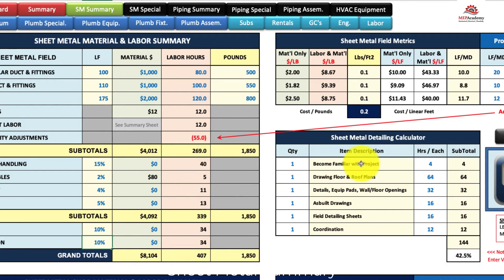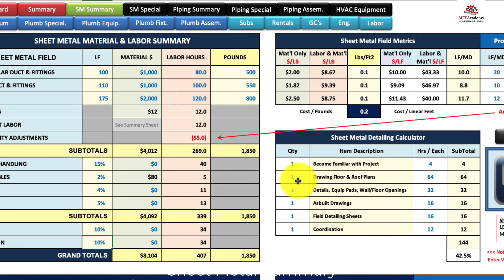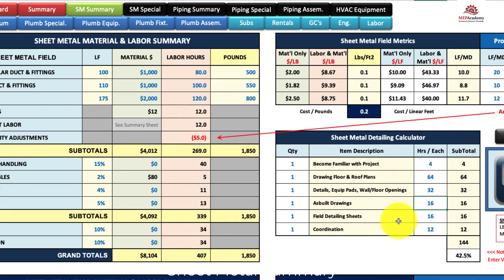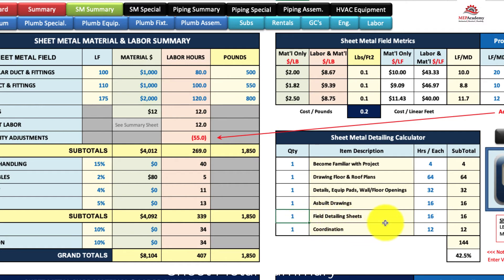For example: how long does it take to become familiar with the project? How about drawing floor and roof plans — how many of those drawings do you have to create, and how many hours each does it take? Detailing equipment pads, wall and floor openings — how many drawings and how long per drawing? As-built drawings — you've got to do a set of as-builts at the end, so how long do you figure for those?